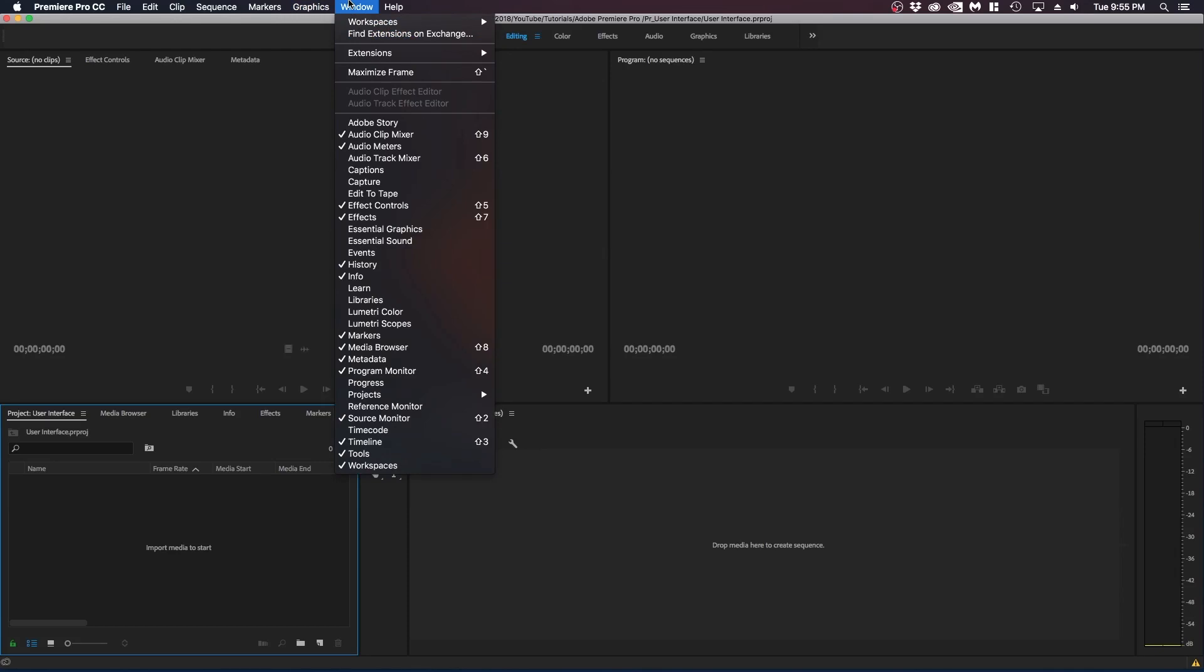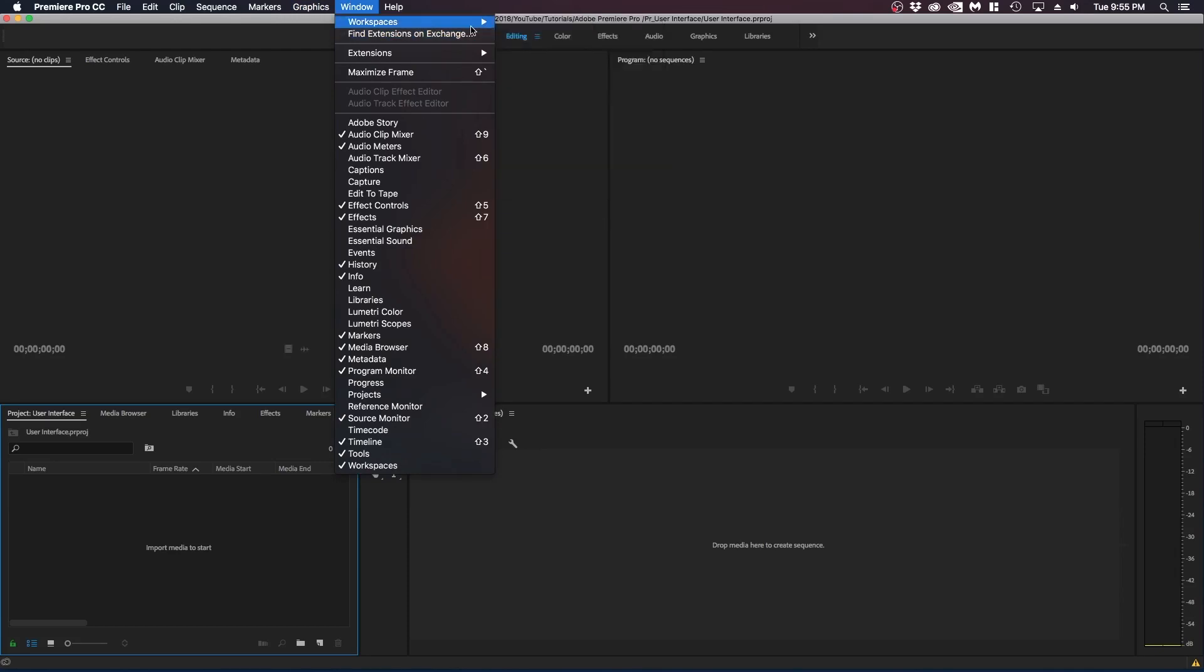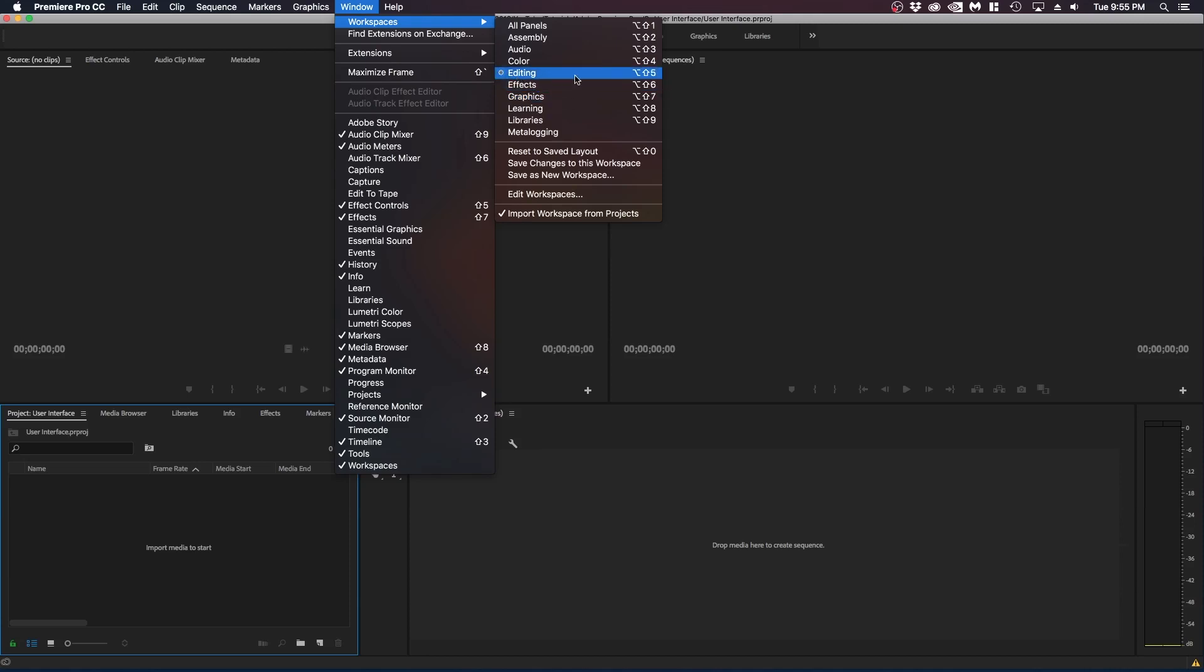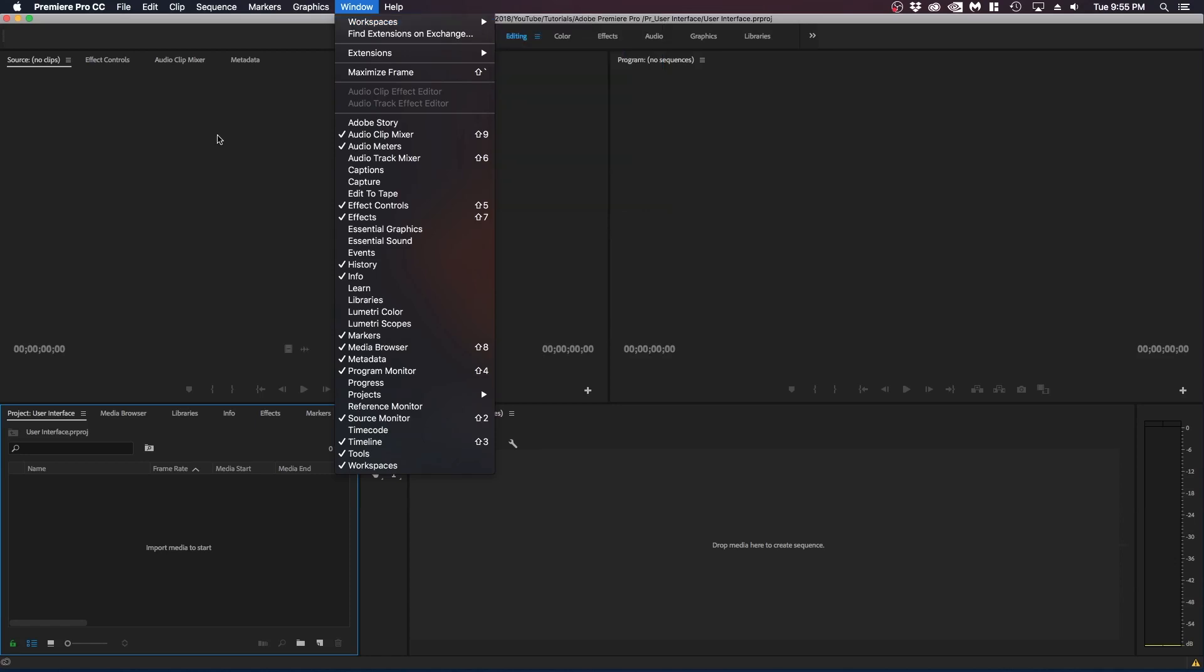Next over is windows. This we're going to be using pretty often. So basically with workspaces you can create your custom layouts or choose from the presets available here. So right now we're in editing you can go to effects graphics and whenever you select these different layouts the panels will move around and close open depending on what is customized. And you can create your own which we will go through in the future video.